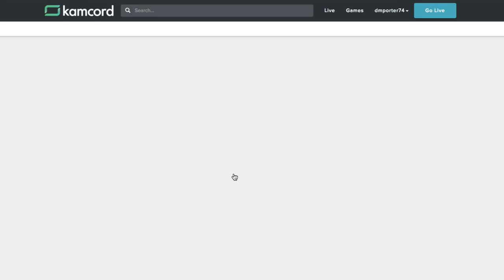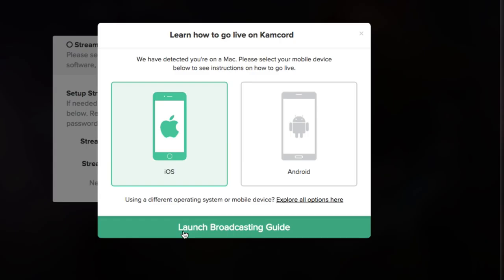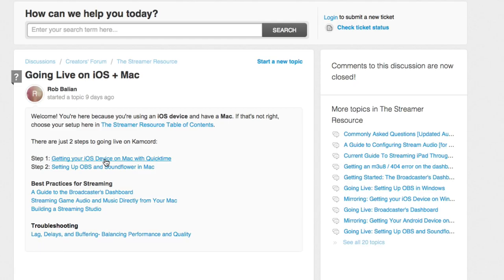Once you're here you'll need to click on the green button that says Set Up and Go Live. It's going to ask you are you using an iOS device or an Android device. We're using an iOS device so we'll click on iOS there and then we'll go to Launch Broadcasting Guide.